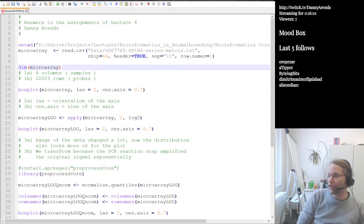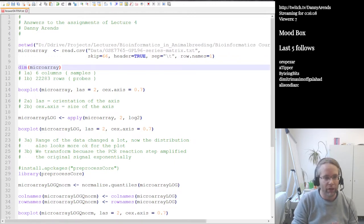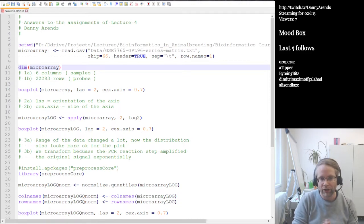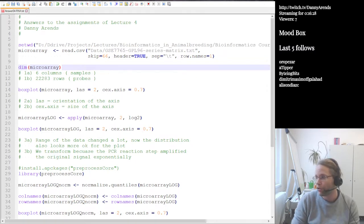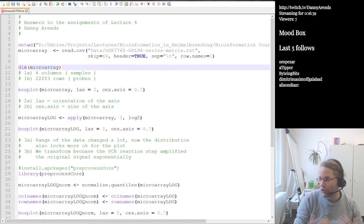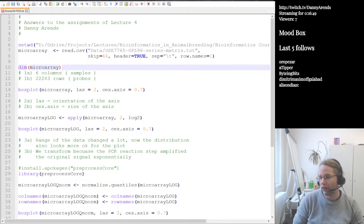Microarrays are these little glass plates which you can use to measure 20,000 genes at the same time. I gave you an example of something we did here in our group. If you want to create an R script, you have to create a new file. In anything that you do — whether working in a lab or as a bioinformatician sitting behind a computer — we have something like a lab book. As a bioinformatician, of course, the lab book is the code that you create.